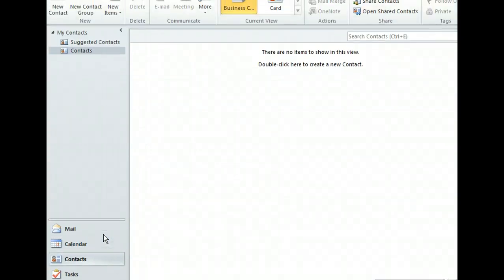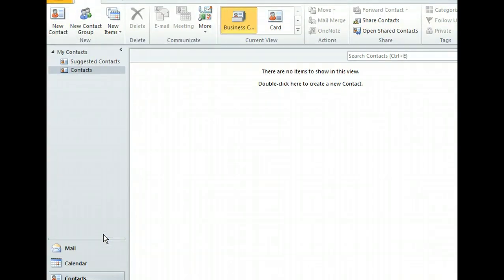Now we're in Outlook contacts, which displays all of the contact records stored in our address book, as well as the to-do bar on the far right. Notice that in the current view section of the Home tab, there are many different ways in which we can view our contacts. By default, they're viewed as electronic business cards, and in the navigation pane, we can click different contact folders to change which contacts to view. For now, let's go back to Mail.